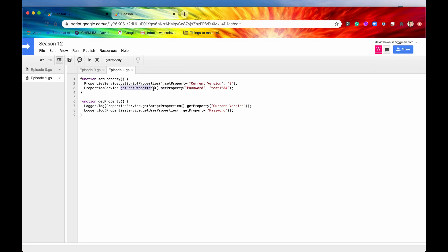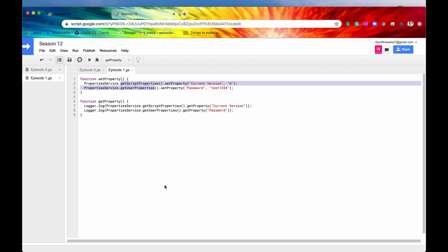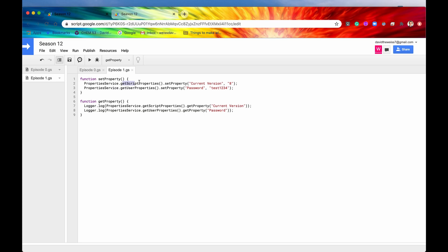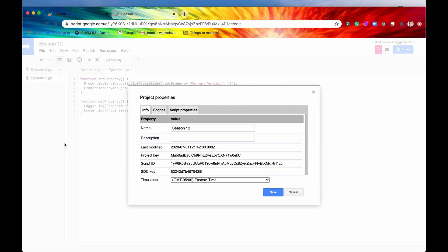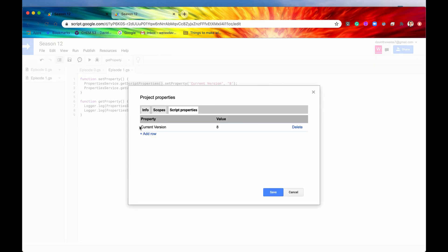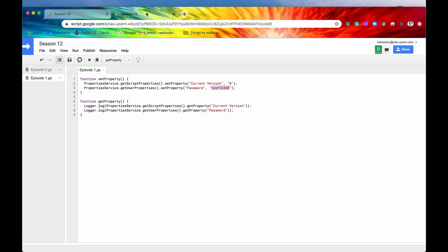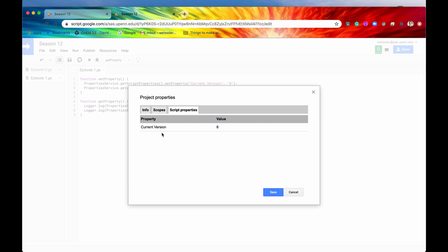That's pretty cool. These user properties are assigned to specific users, but these script properties are shared for every user that accesses this individual script. There's one more thing I want to show before closing out this episode. Because script properties are shared between everyone who accesses this script, we can actually view these script properties from a different location. If we go into File, scroll all the way down to Project Properties, and go into the Script Properties tab, we can see that 'current version' is '8'. This is the property we just assigned, and it's shared amongst the entirety of the script — we can access it from either account.